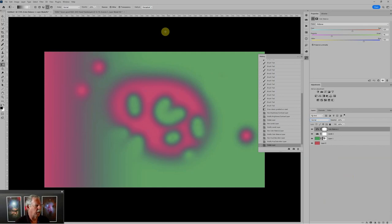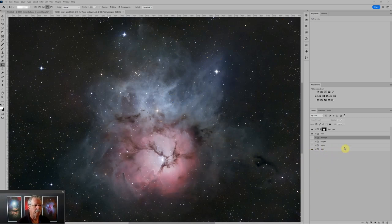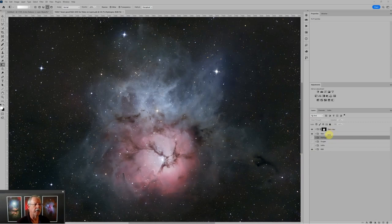Here we have an image of the Trifid Nebula, a fairly simple RGB image. Let's dig into the layers a little bit and see what we have here. At the bottom of the layer stack there's an RGB image — I've already done a fair amount of editing, but this is more or less how the RGB data would come out of PixInsight. And then on the top we have two layers containing the stars, which is how the stars would come out of PixInsight after using a star removal tool like Star Exterminator, which is the one I like to use.